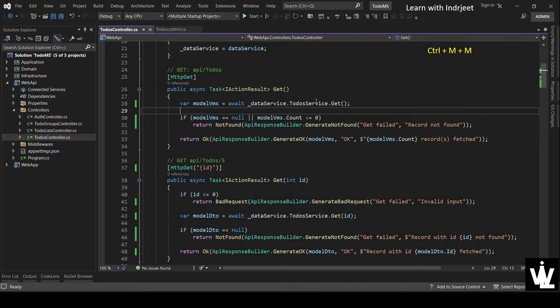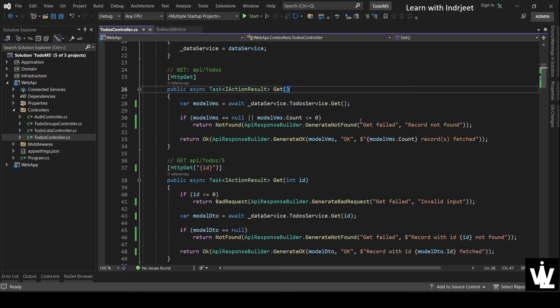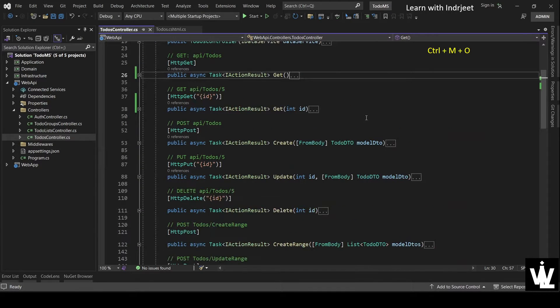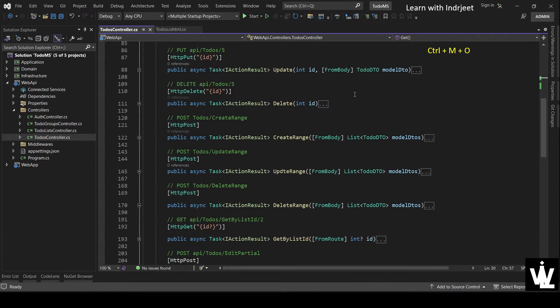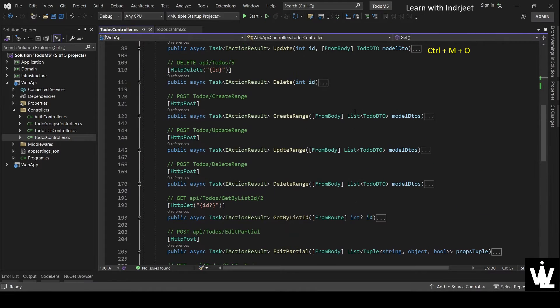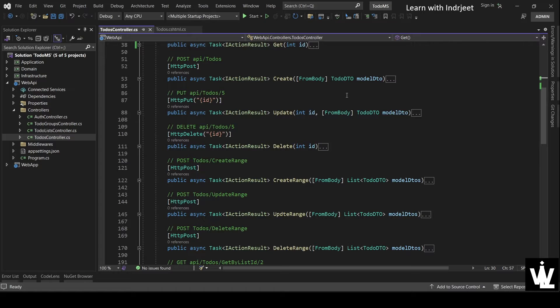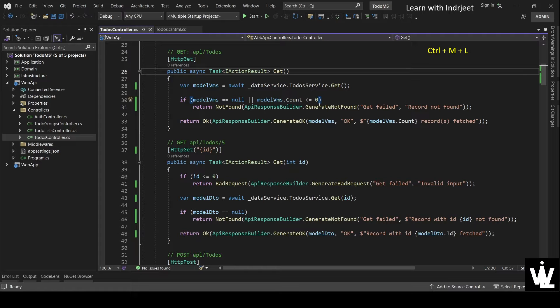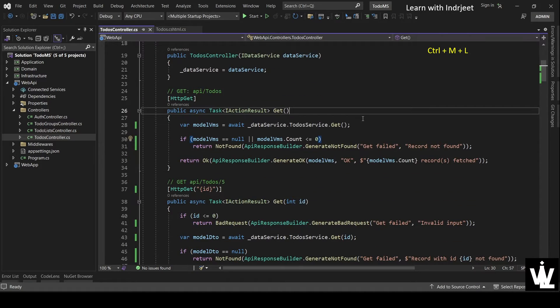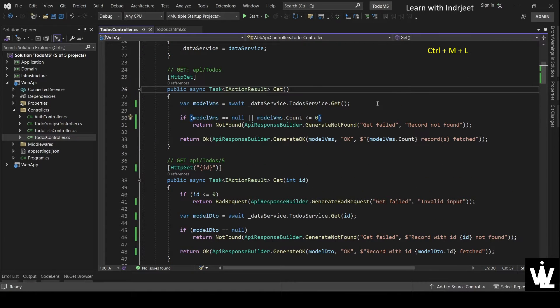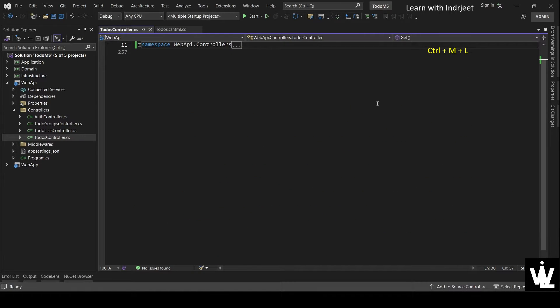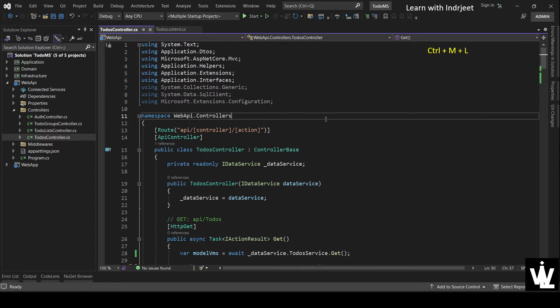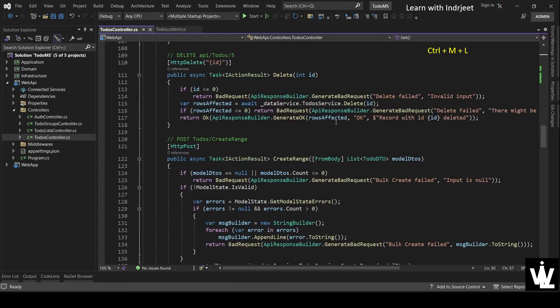If we want to collapse all the methods in the code, we need to press Control+M+O. See, all the methods are collapsed. And to expand them back again, Control+M+L. So these are expanded in the expanded form. But if we press Control+M+L once again, it will collapse the whole namespace and also the usings. And Control+M+L again will expand everything.